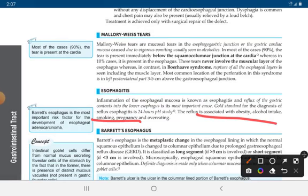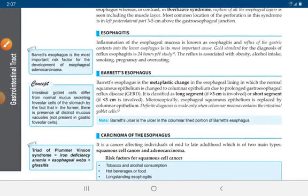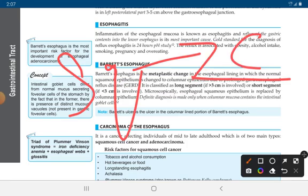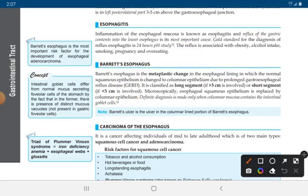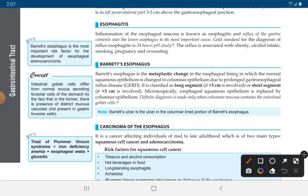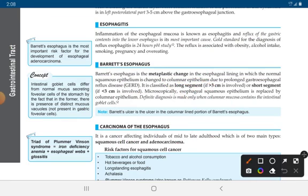Barrett's esophagus is a metaplastic change in the esophageal lining in which the squamous epithelium converts into columnar epithelium due to prolonged gastroesophageal reflux disease (GERD). It is classified as long segment if it occurs in more than 3 centimeters of esophagus, or short segment if it occurs in less than 3 centimeters. Microscopically, the esophageal squamous epithelium is replaced by columnar epithelium.